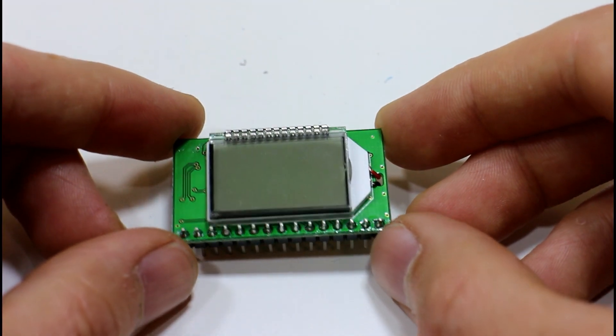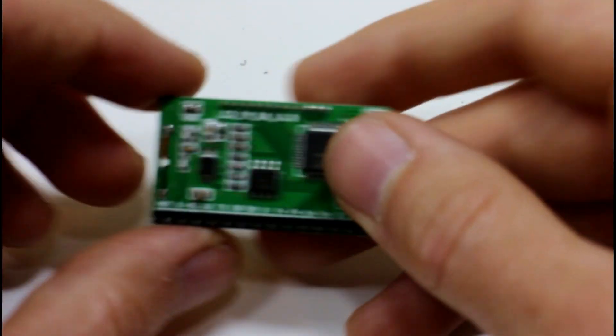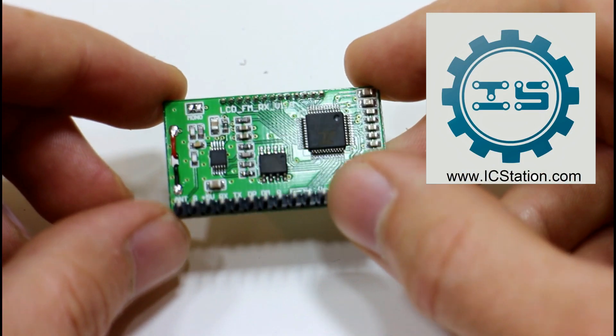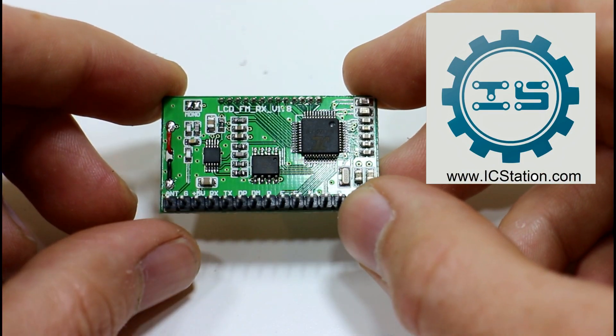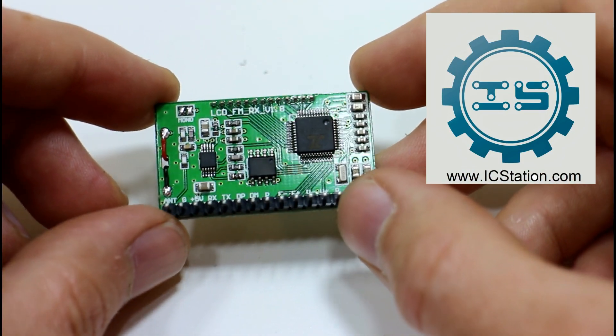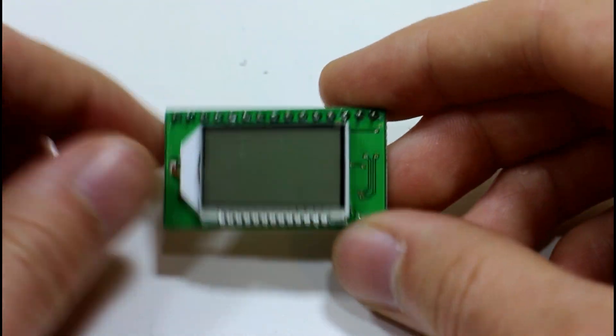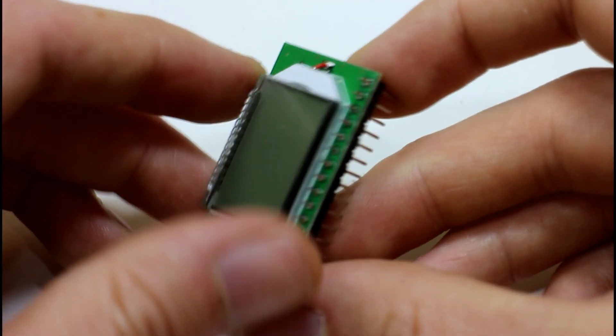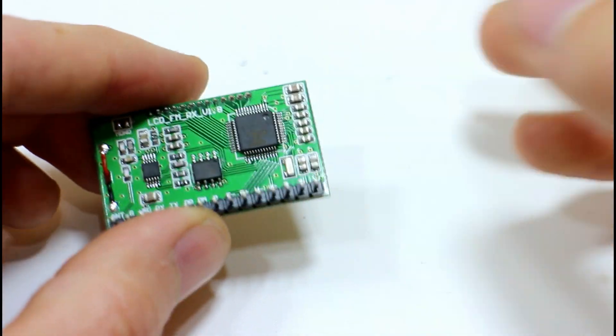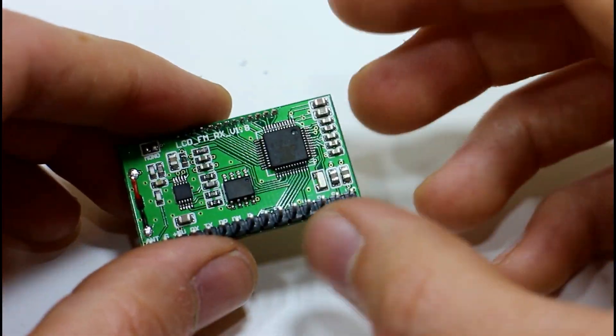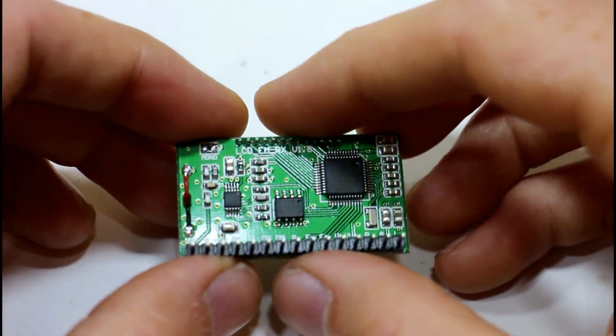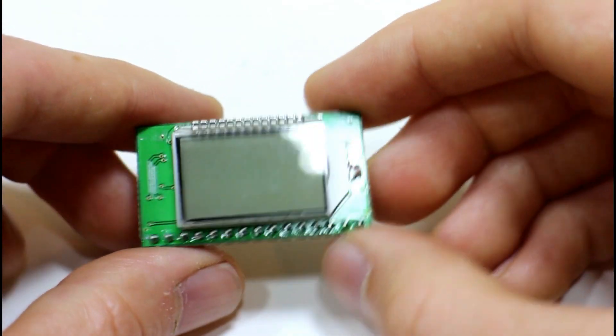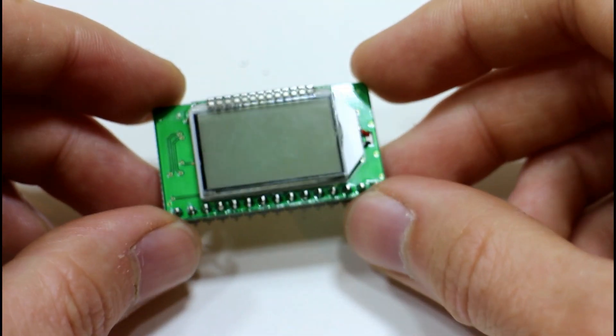Hello guys, today we are looking at another little module sent in to us by IC Station. It's basically an FM radio module that you just wire up your antenna and your control buttons, and the little chip here basically takes control of all the frequency sweeping and finding the different programs. Basically, you make yourself a little radio.